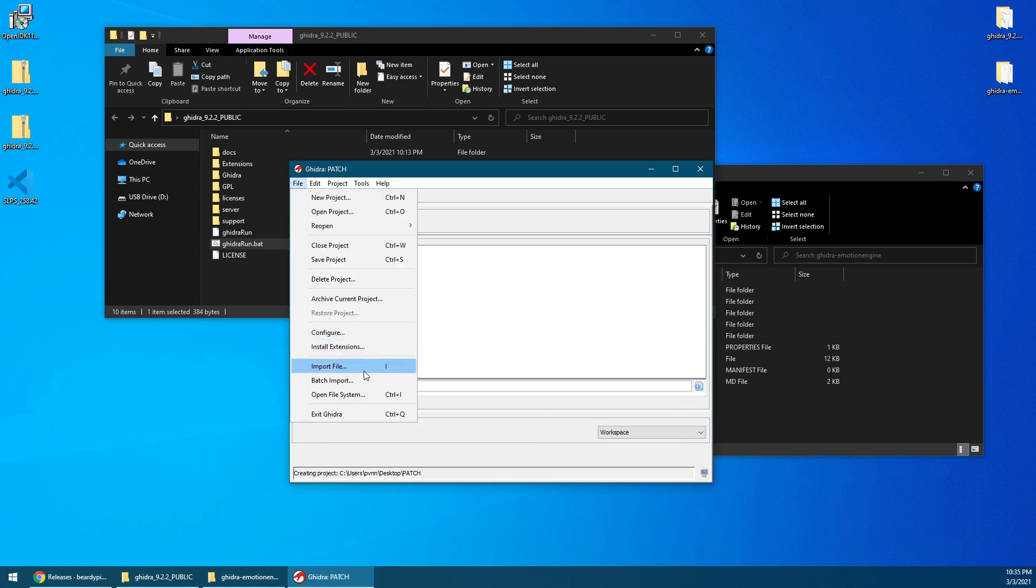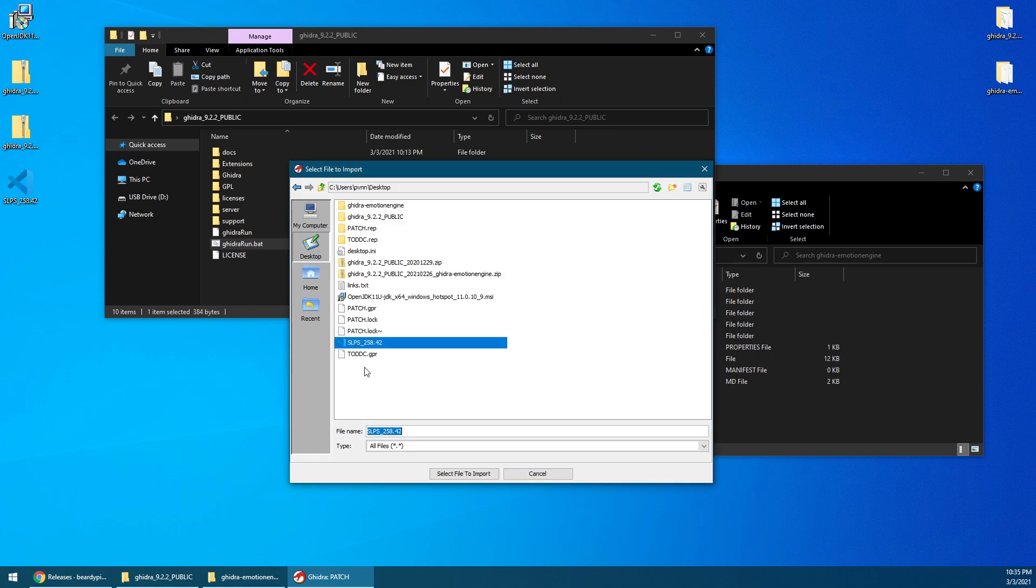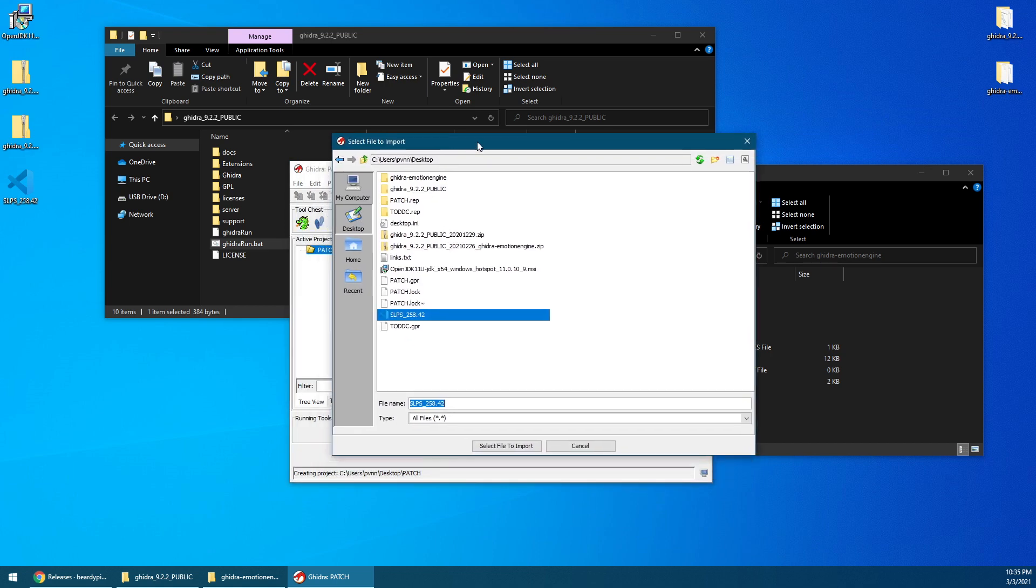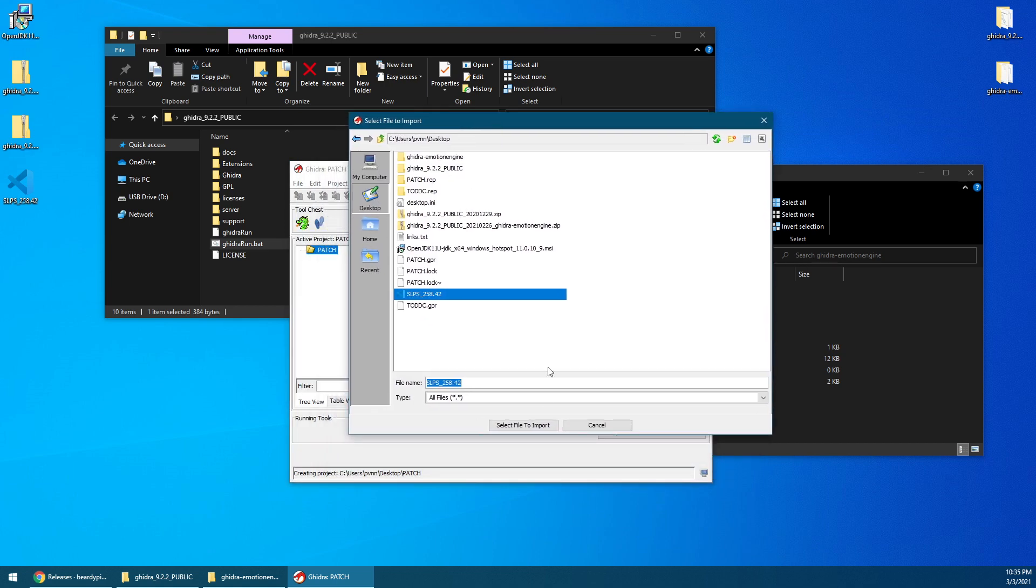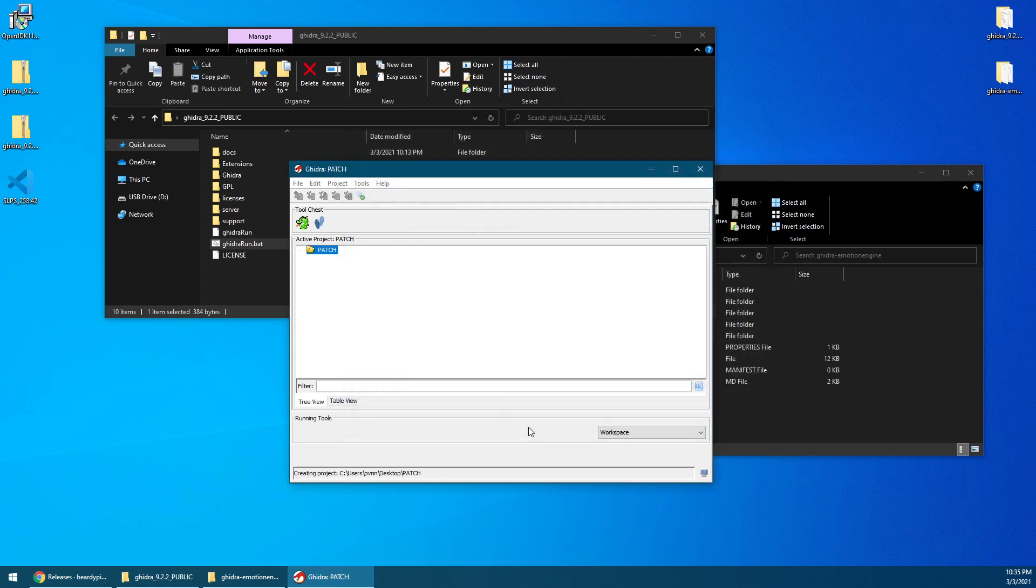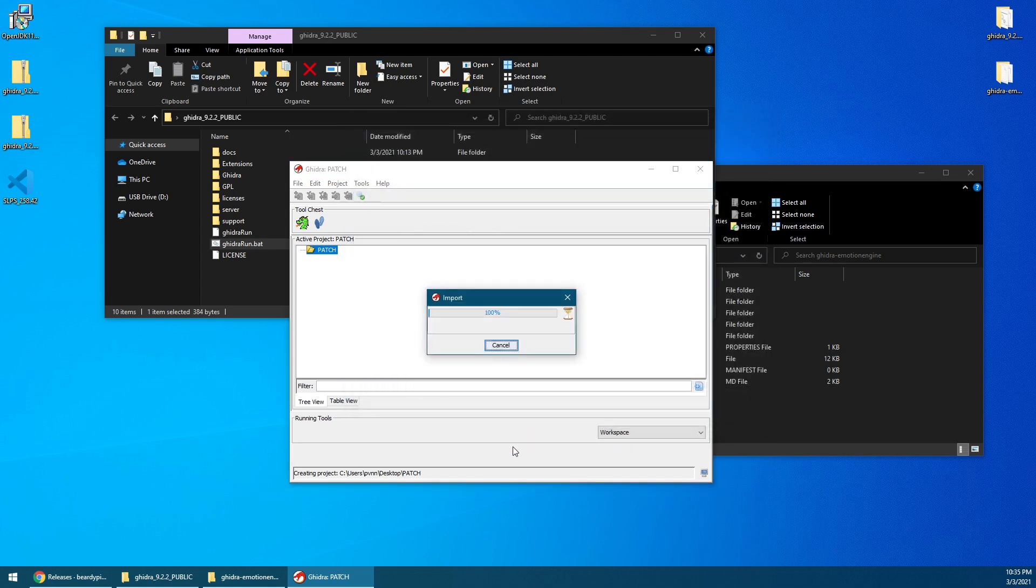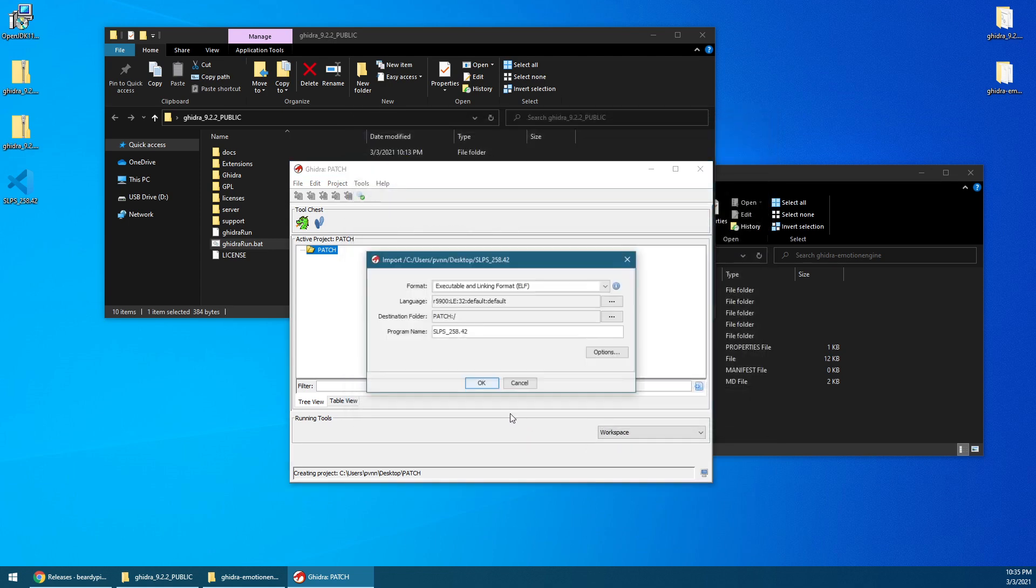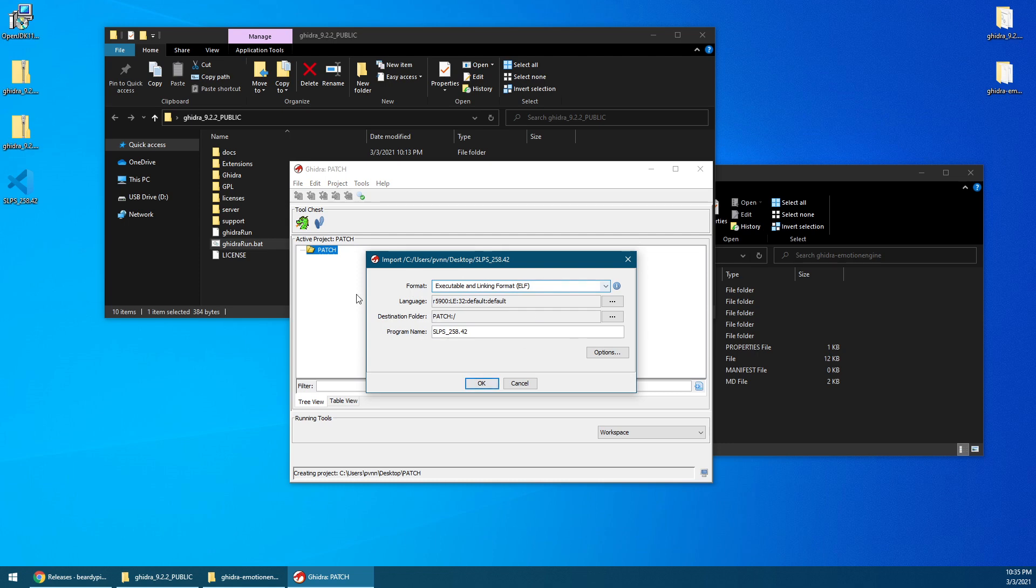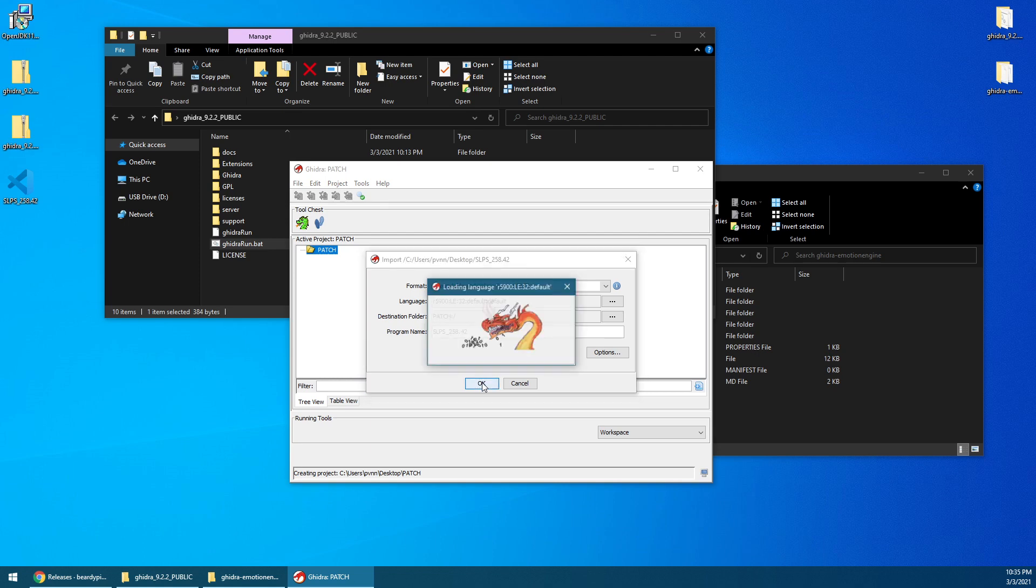What you want to do here is go to File again, and then this time we're going to import the file so that we can disassemble or try to decompile. I'm going to select the SLPS file that we have here. Just click OK. Just make sure the language says R5900. That will tell you that the extension is correct. Go ahead and click OK. Wait for it to load. It shouldn't take too long.